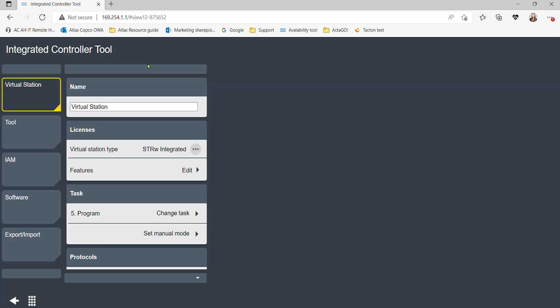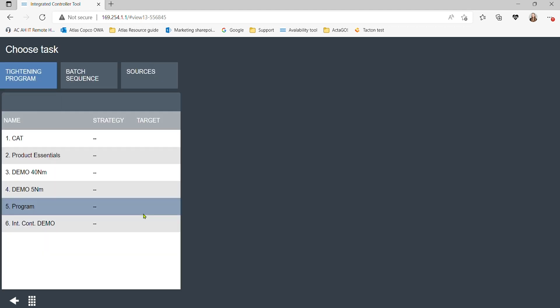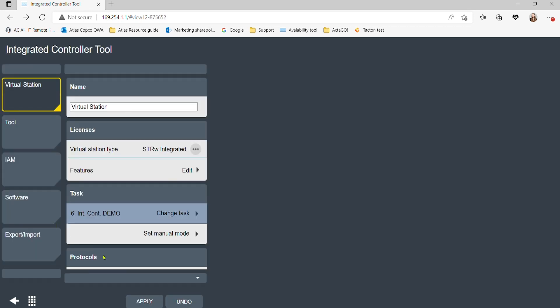Once the virtual station is associated to the wrench, the task has to be selected. Under tasks, click choose task and select the tightening program configured in the previous steps.